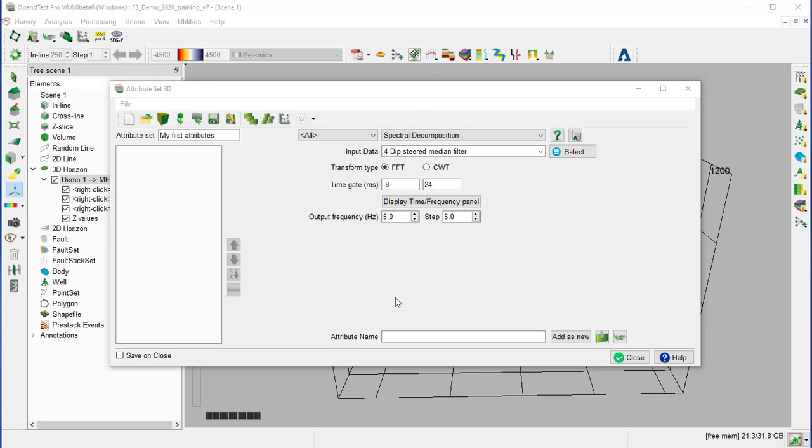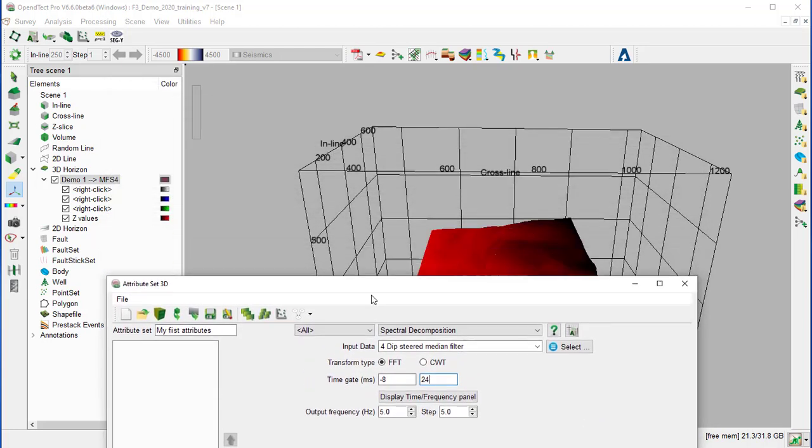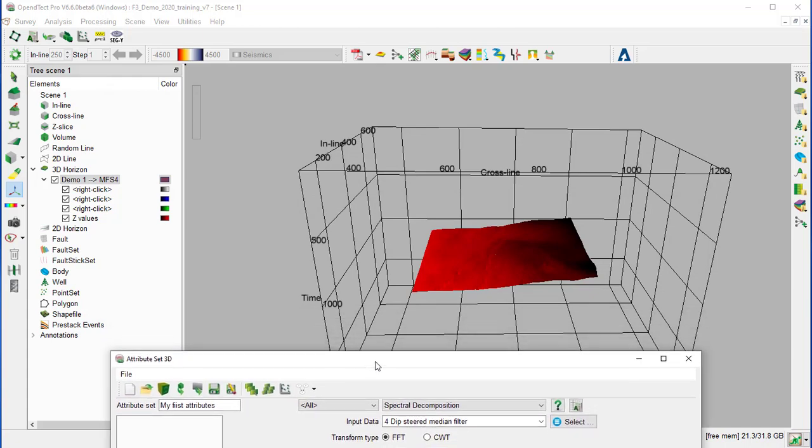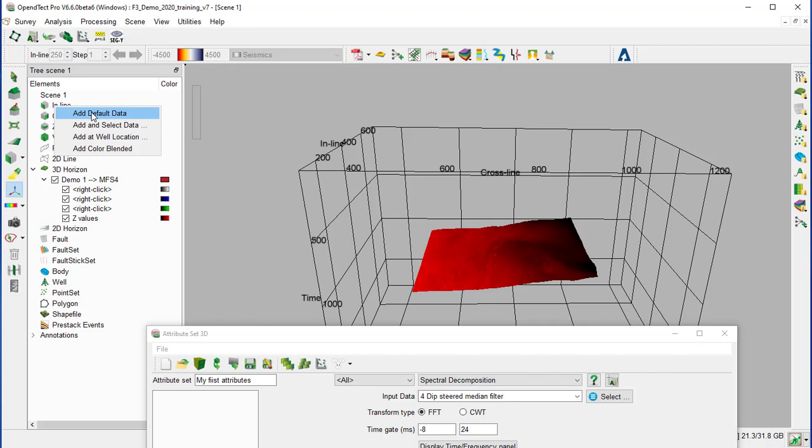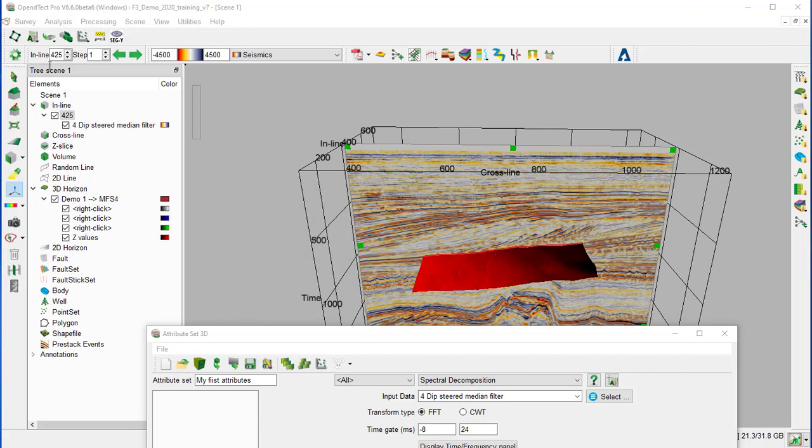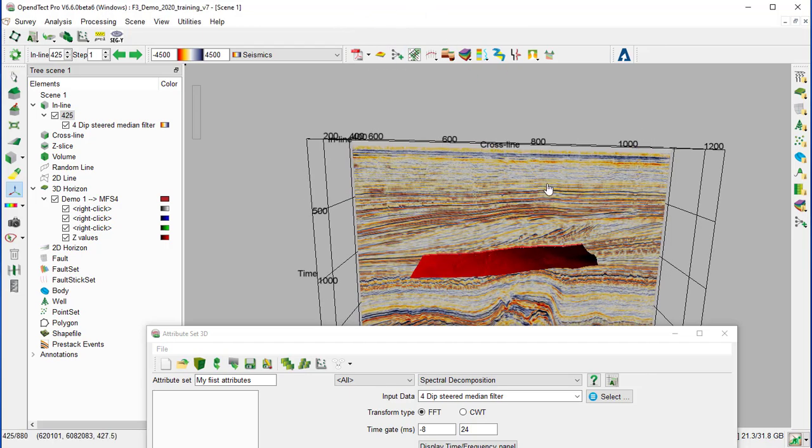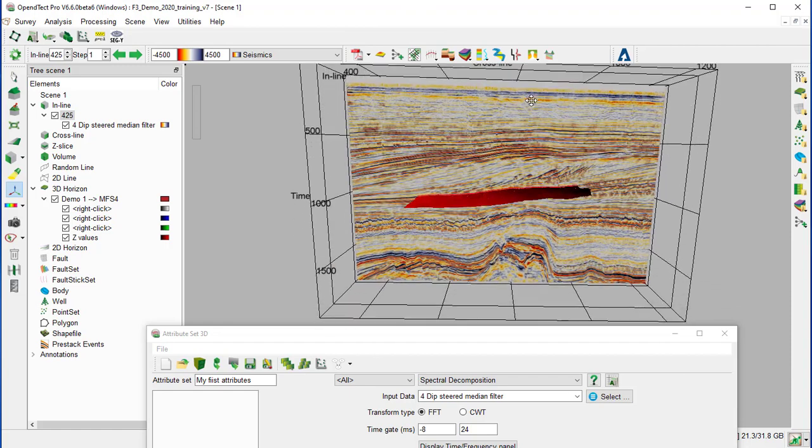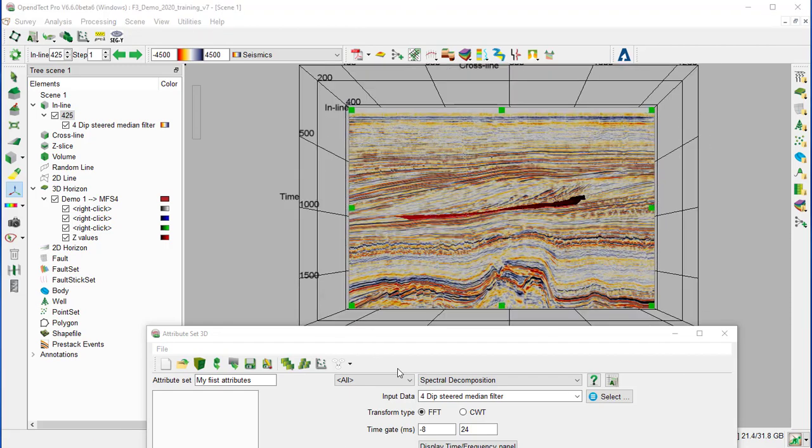We have now to find the optimum seismic frequency around the horizon. So we move the attribute set 3D window to the side. Right click on the inline from the tree and add default data. Inline 425 was added to the scene. We can reduce the Z range of the section to cover only the interval around the horizon, so we use the green handle for that.